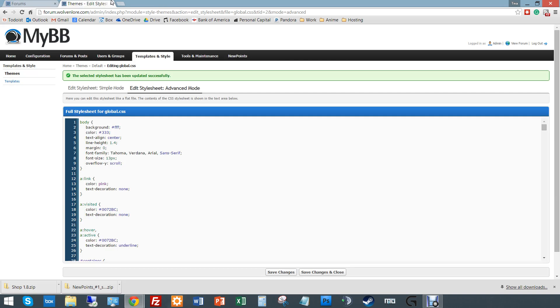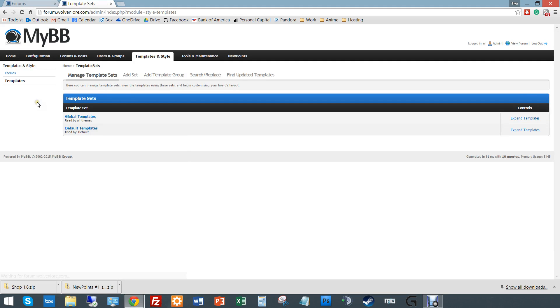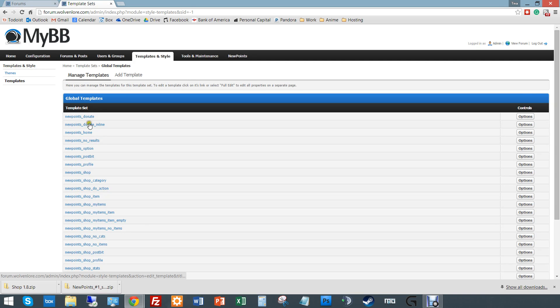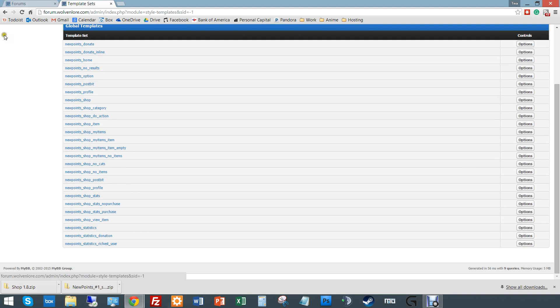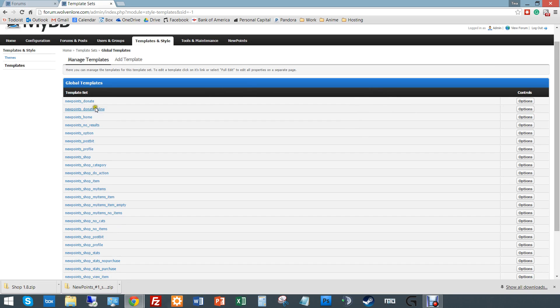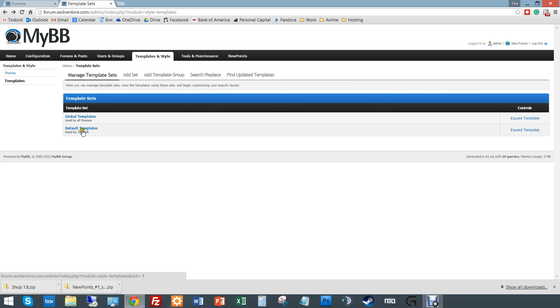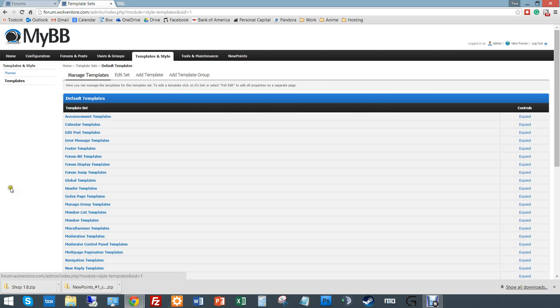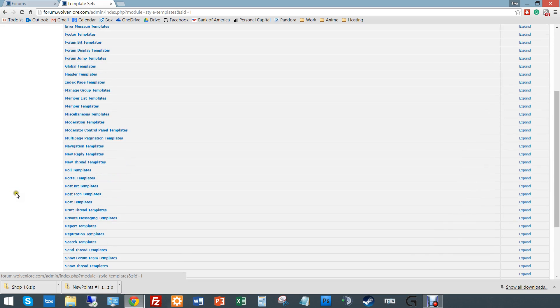So if I go back under templates and styles, I want to go under templates because that's my HTML. Again, global templates or whichever new set or template group you've created. I beg your pardon. So global templates will give you all your new point stuff. Most of them are going under default nowadays. And so if you go under these, they are really darn confusing.